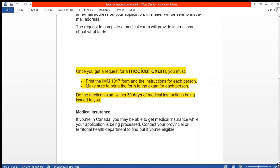Once you get a request for a medical exam, you must print the form and the instructions for each person, bring the form to the exam, and complete the medical exam within 30 days of the medical instruction being issued to you. This is very very important.